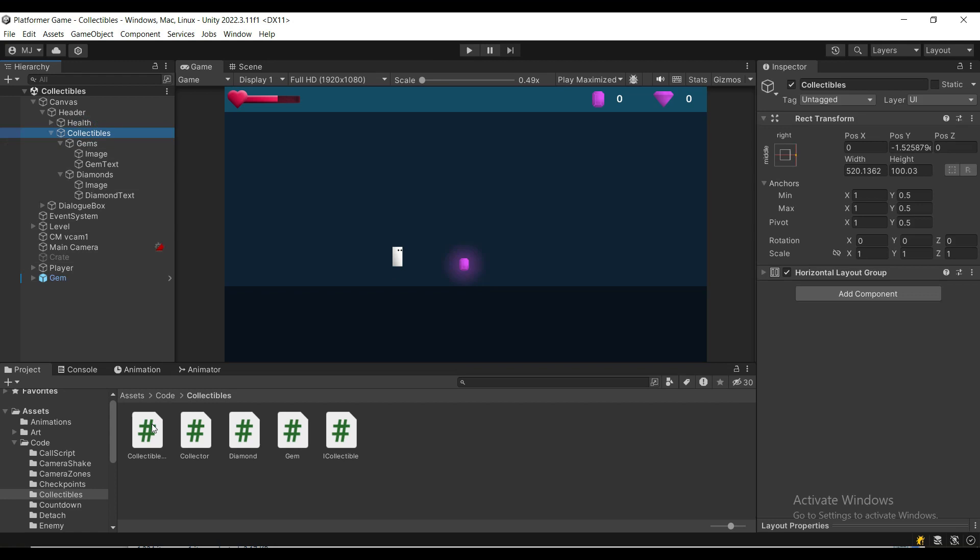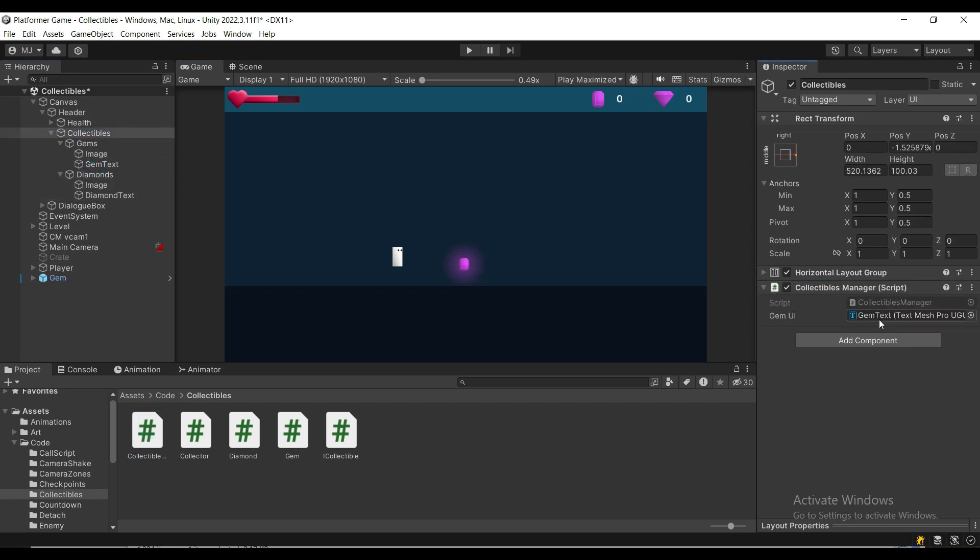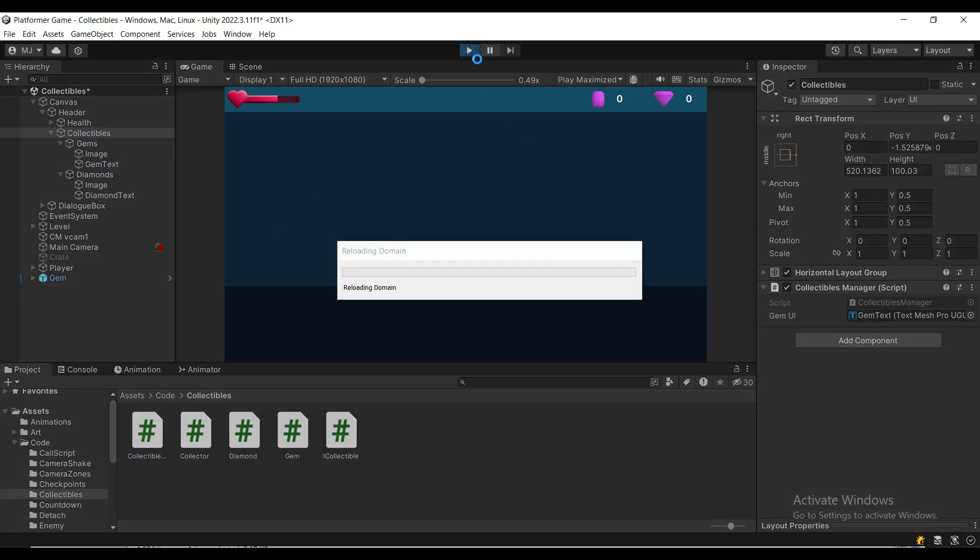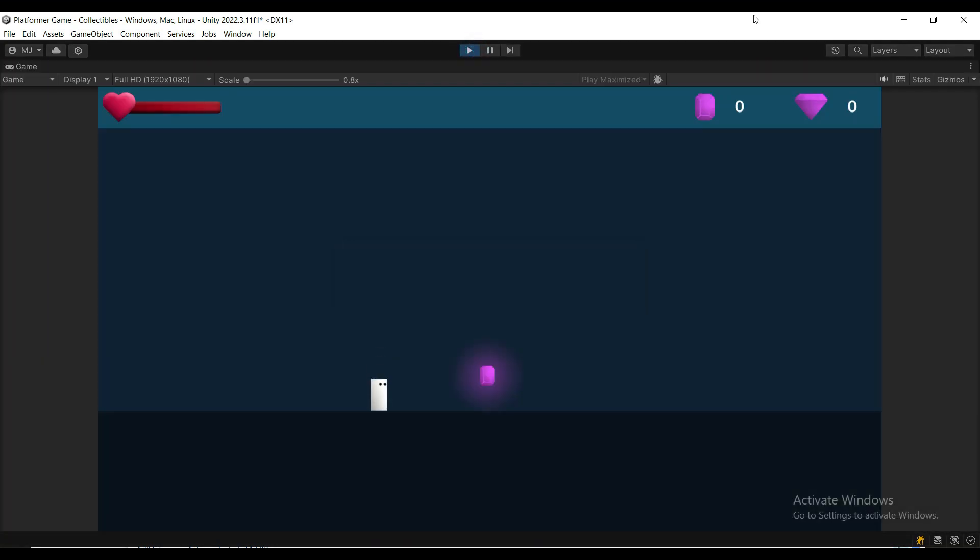Assign the collectibles manager, assign the text reference, press play and test it out and you will see that the number of gems increases.